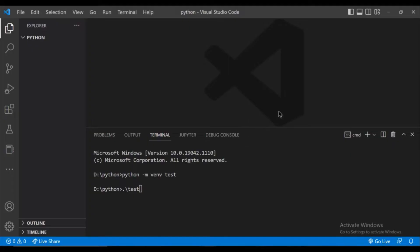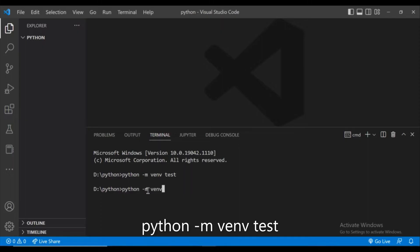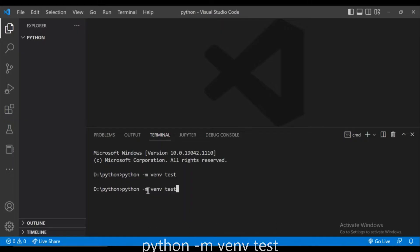Now let's start creating the virtual environment. Go to the terminal and type python -m venv and then the virtual environment name. So I am giving the virtual environment name as test and click enter. It will take some time to create the virtual environment.